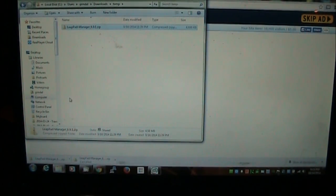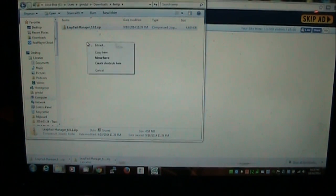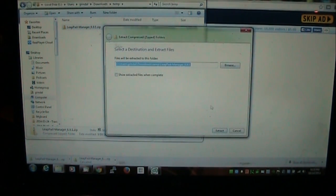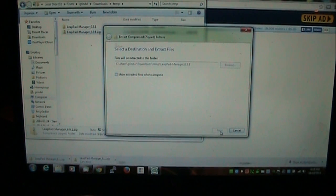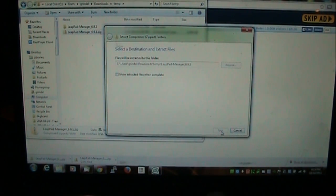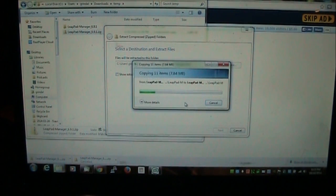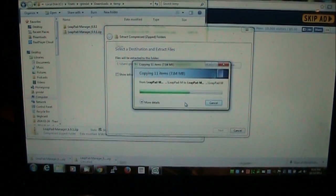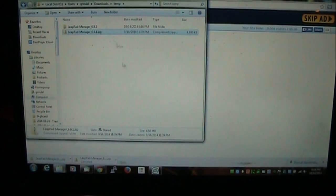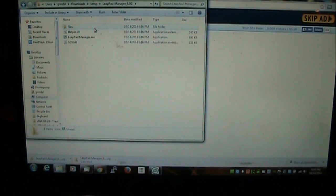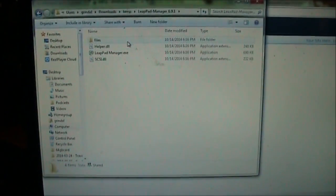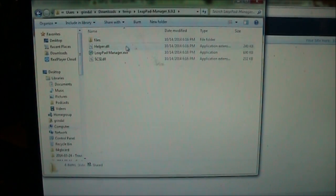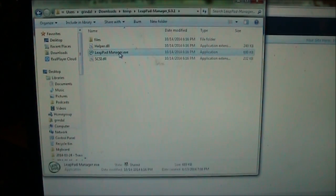So once you have the file downloaded, you want to extract it somewhere. It doesn't matter where you extract it, just some place where you can find it. The best place would probably be like on your desktop or something like that. And inside this directory is the actual LeapPad Manager. Now this LeapPad Manager is not from LeapFrog, it's from a custom written application developer. And here's what it looks like and we're going to open up this LeapPad Manager.